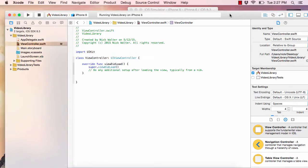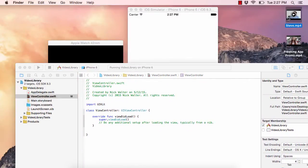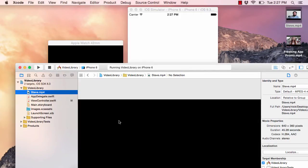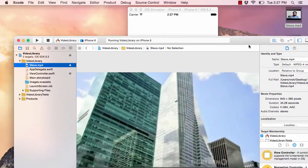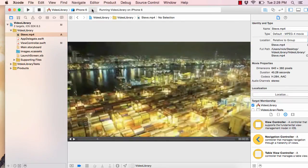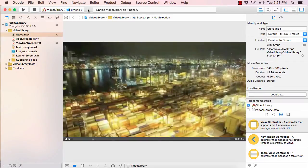Let's bring one of our video files into Xcode. I'm going to take this Steve Jobs clip and drag it into the Xcode project on the left. You want to make sure you have 'Copy Items' checked, 'Create Groups', and also the app target for whatever your app is named selected. Hit Finish. Now we can see that video is here, and if we hit play we can see that's working. You'll need to find whatever video you want to play and drag it in the same way.